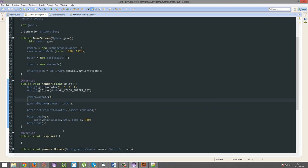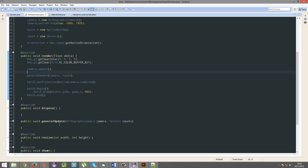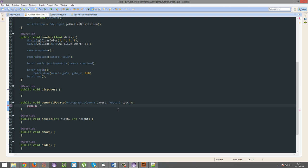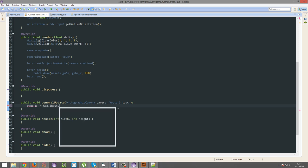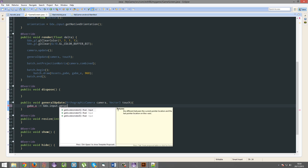And then in the general update, it's literally just one line. It's going to be gabe x. And you're going to have to play around with plus and minus with all these axes, but we're going to do minus equals. That's how it works for x in portrait. You're going to have to play around. gdx.input.getAccelerometerX. And that's literally it.